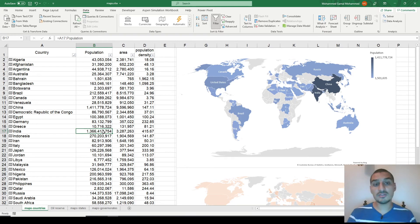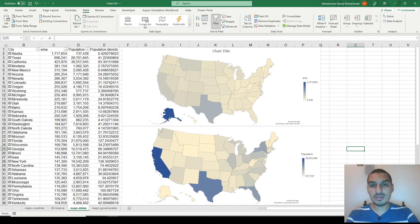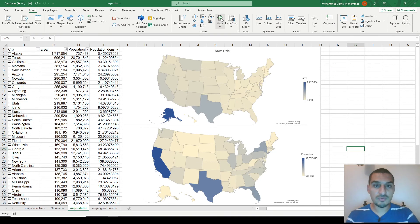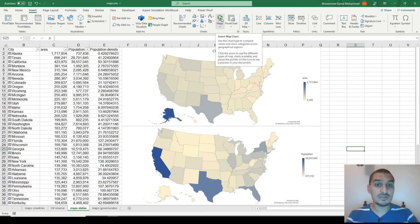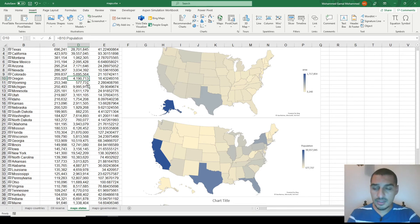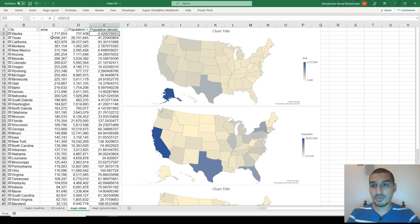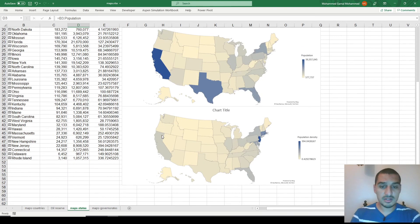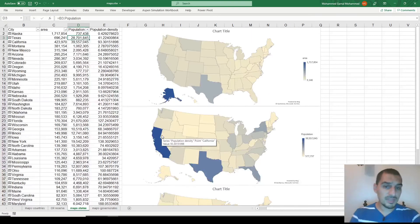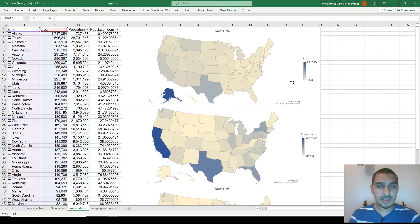The map updates itself automatically. This feature is also not limited to countries — you can use it for states, parts of countries, counties, or cities. I also did this for the US states: I pulled population and area data, calculated population density for all of them, and it gives the same color coding. Everything is done automatically, all powered by Bing.